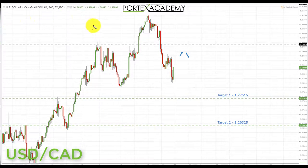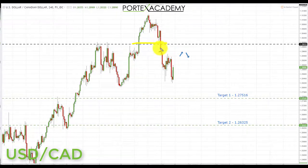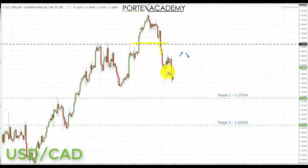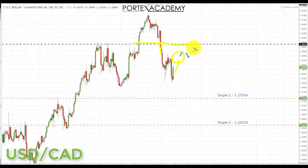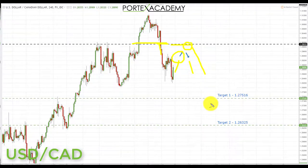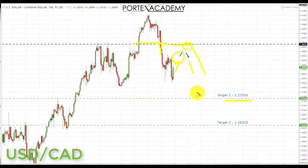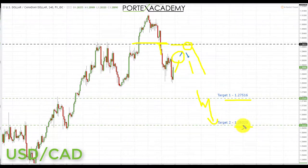Next we have USD/CAD. Last week we were looking for a pullback and retest of broken resistance turning support at 1.29918, but there were no patterns in this area — nothing to suggest support would hold — and it failed, pushing to the downside on the back of FOMC. Going into this week we start below this key broken support area, looking for a potential pullback and retest of broken support turning resistance. If we get bearish formations, we're targeting 1.27516 to the downside, then 1.26325 on a break through there.